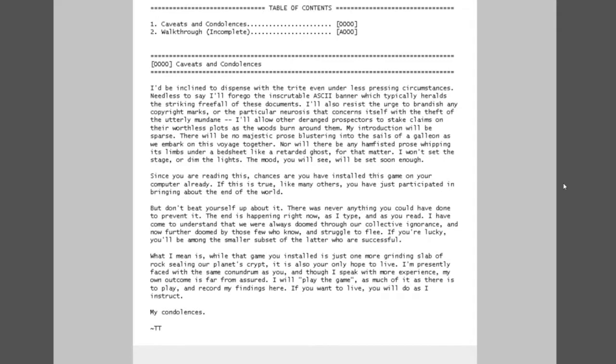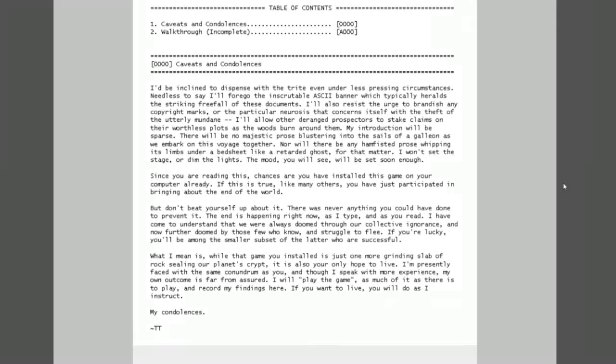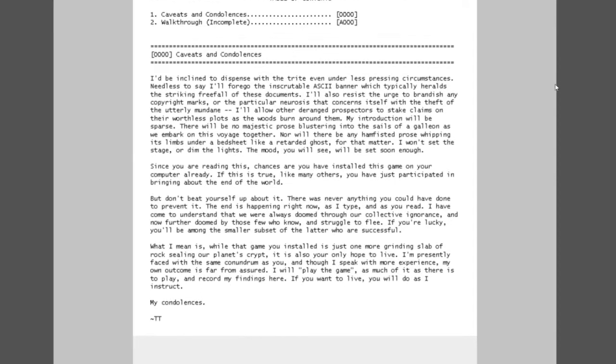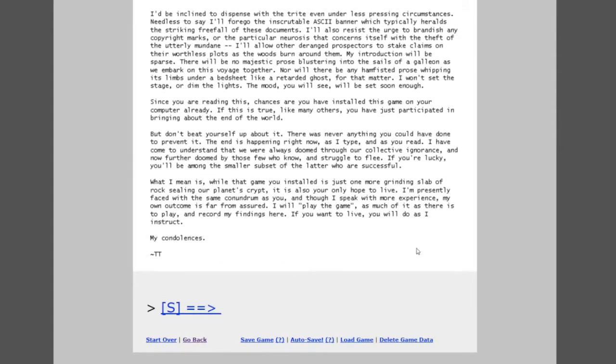The mood you will see will be set soon enough. Since you are reading this, chances are you have installed this game on your computer already. If this is true, like many others, you have just participated in bringing about the end of the world. But don't beat yourself up about it, there was never anything you could have done to prevent it. The end is happening right now as I type and as you read.